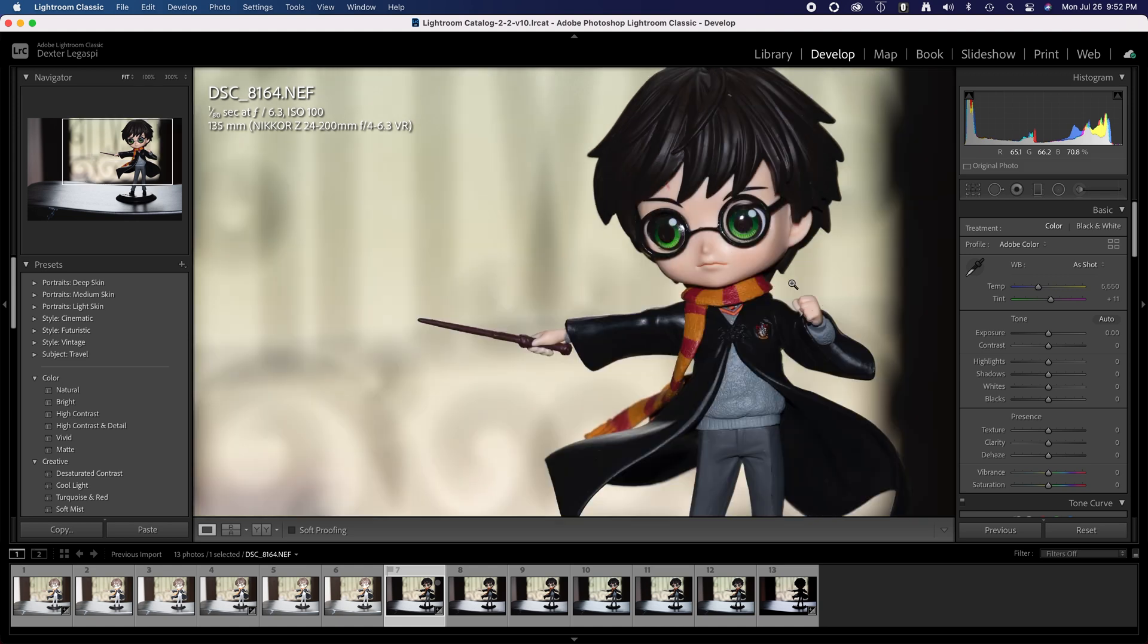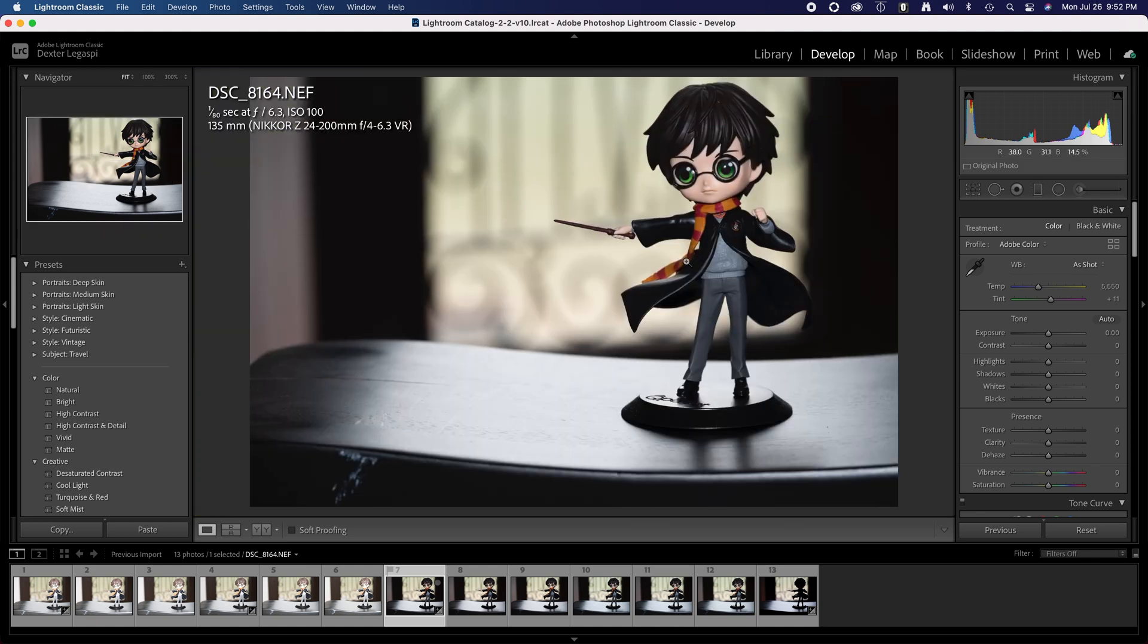You can adjust the contrast or whatever without any perceptible loss of quality.